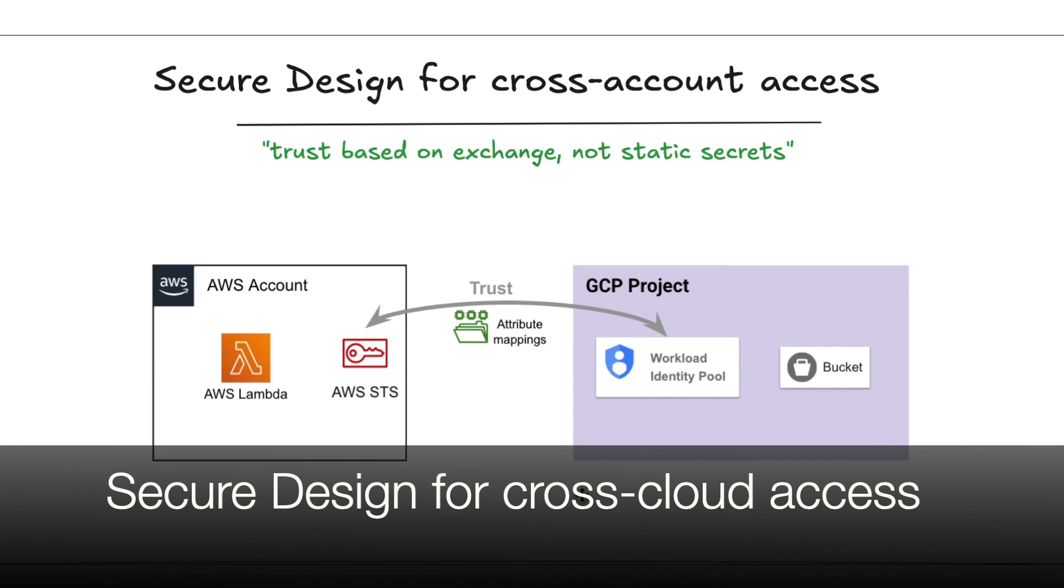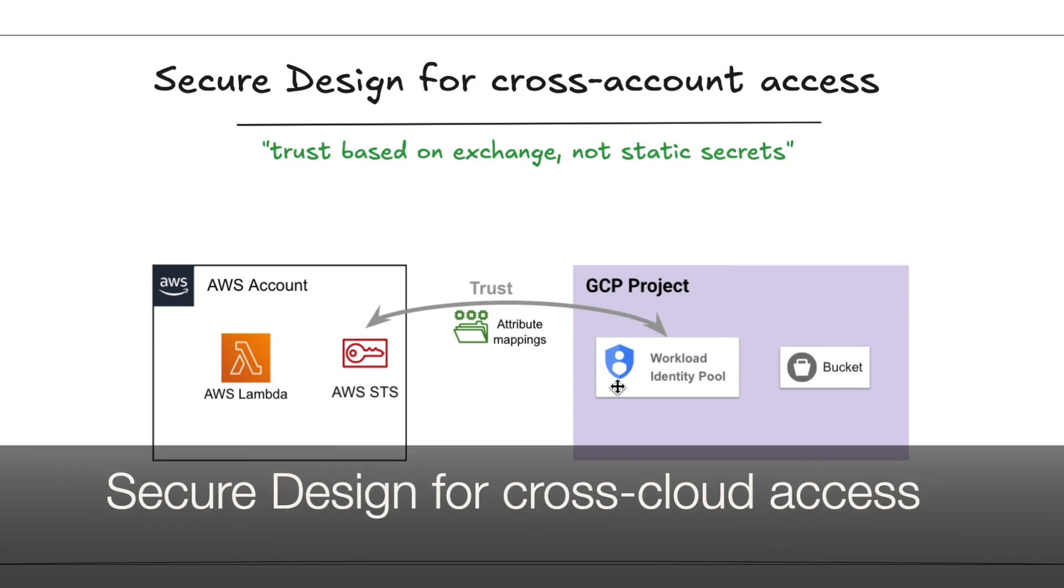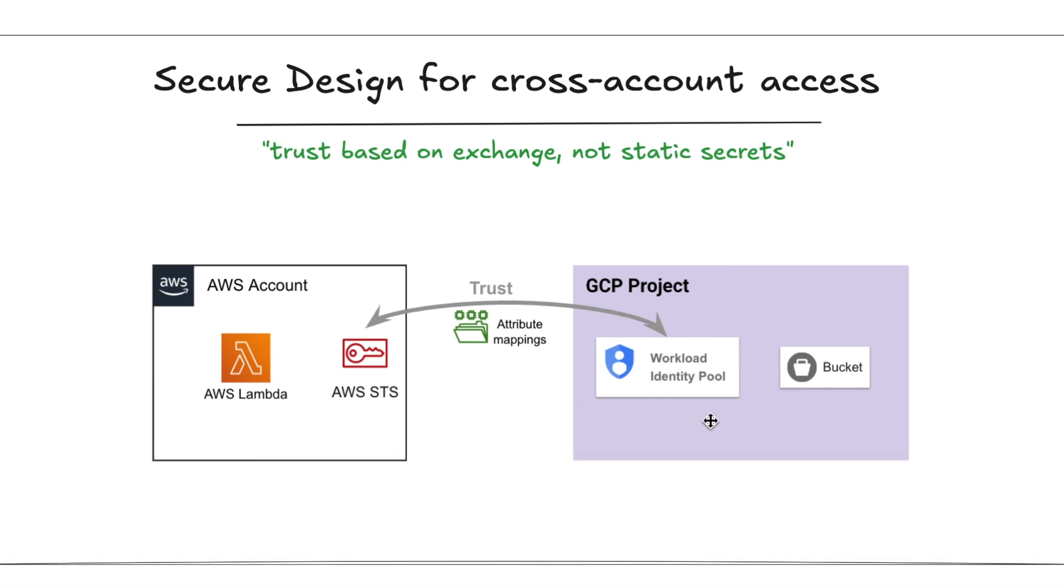Now let's see how we can create a secure design for cross-cloud connectivity using workload identity federation. The first thing we need to do is create a workload identity pool in the GCP project. What is a workload identity pool? Think of it like building a security trust bridge between your AWS account and GCP project.